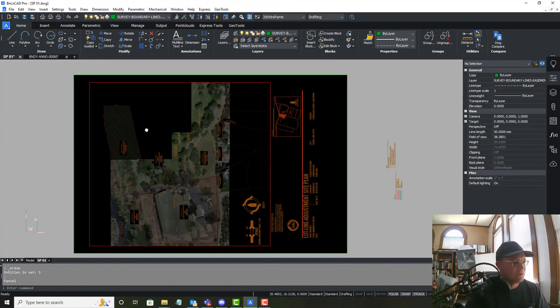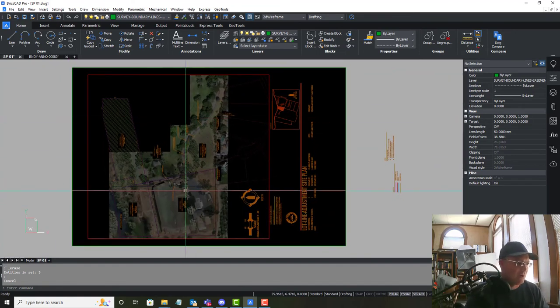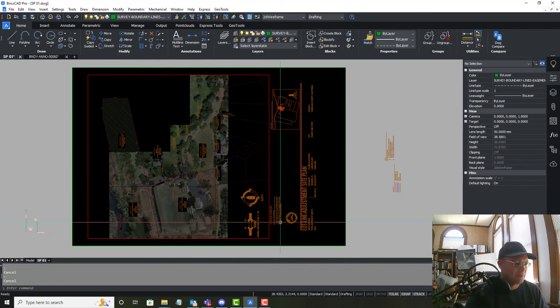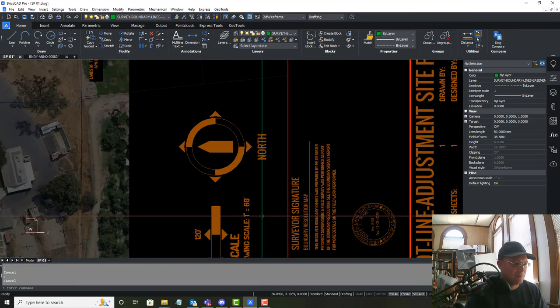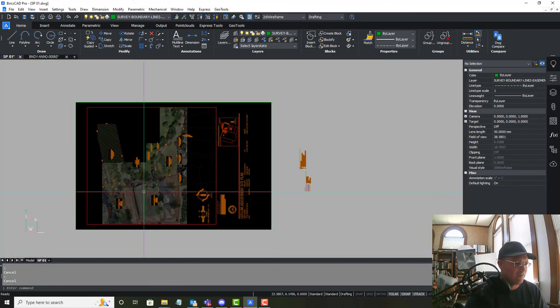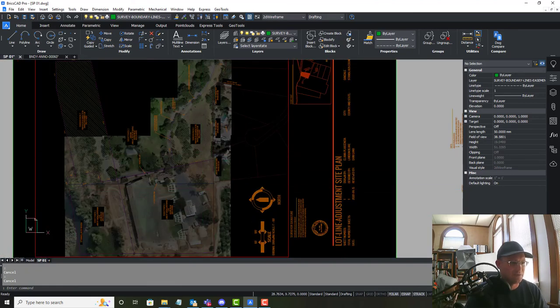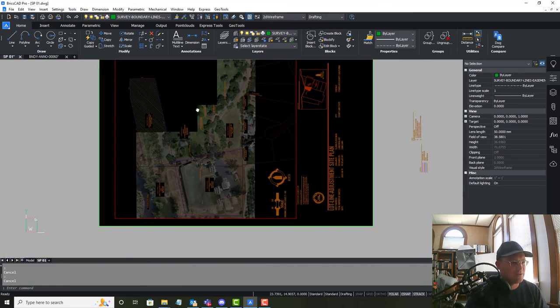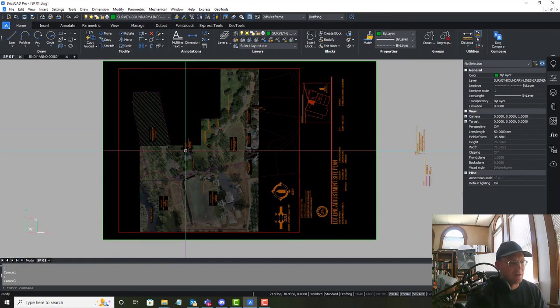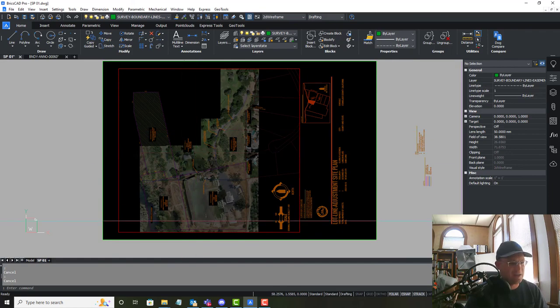I might move my units note up. So this is going to be pretty close to what we want. So I think we did an all right job, folks. So there you go. There's three videos on how to dress up a site plan for a lot line adjustment and I appreciate you guys watching.